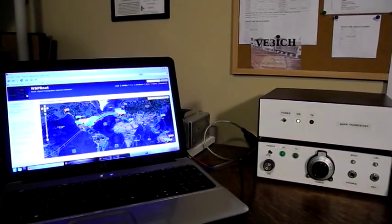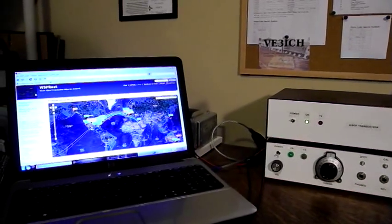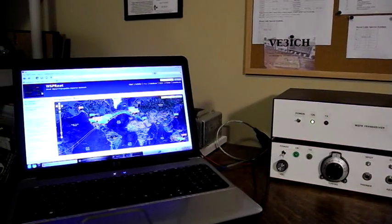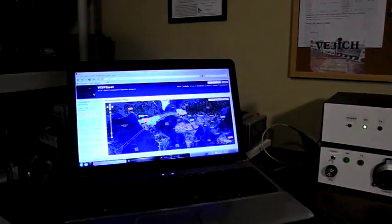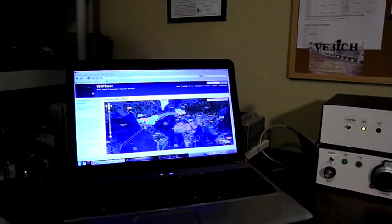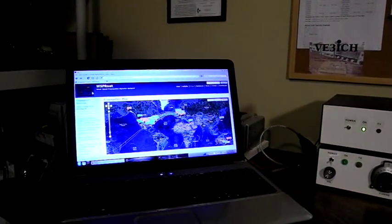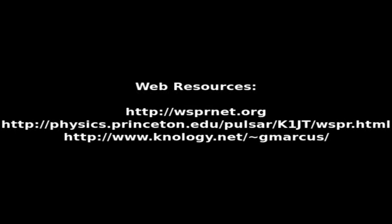I hope you enjoyed this short video about amateur radio. I plan to do more in the future. Thank you.